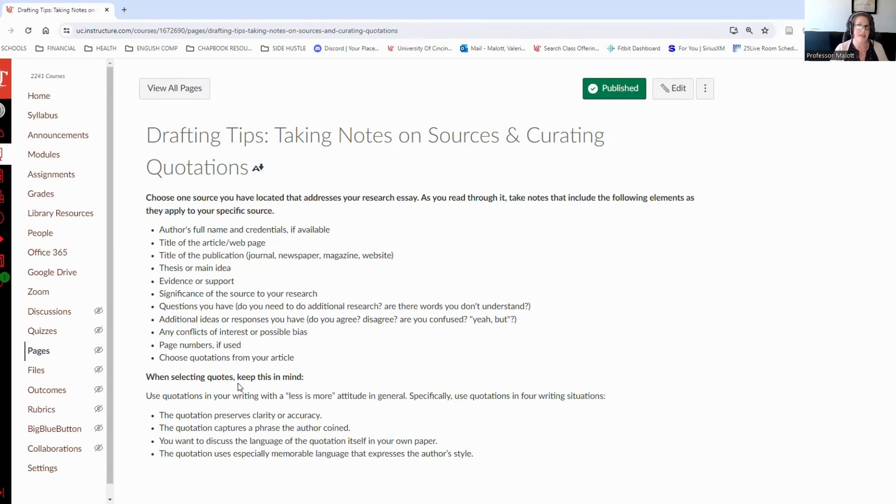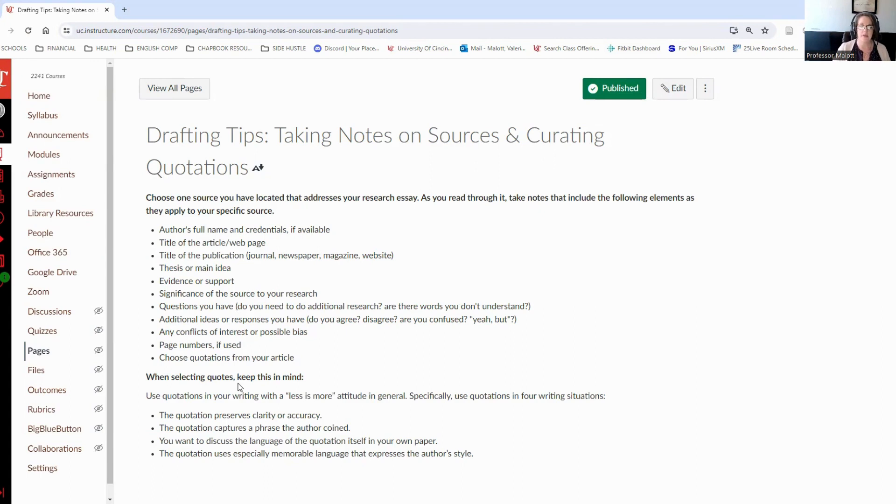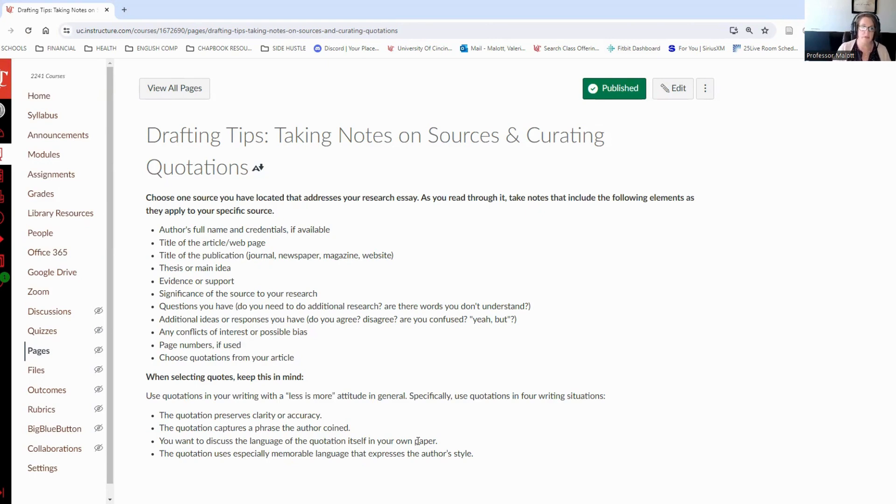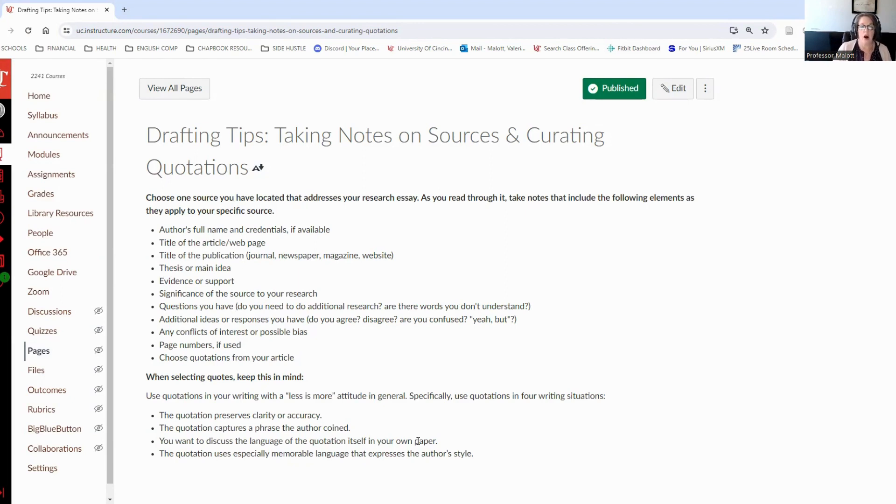And that's something that just takes a little bit of getting used to. This is your first time through doing it. I don't expect you to get it perfect, but at least give it a try. You want to make sure that your quotation, when you're choosing a quotation, you use them in these four different writing situations. Use the quotation when it preserves the clarity or accuracy of the information. Use a direct quotation when it captures a phrase that the author coins, something that the author came up with.